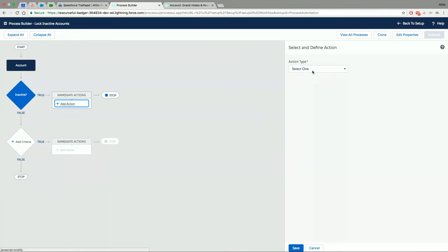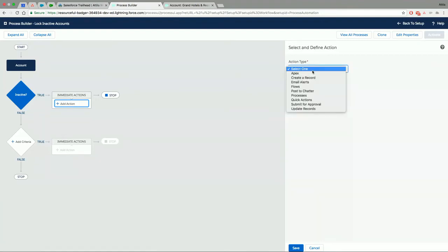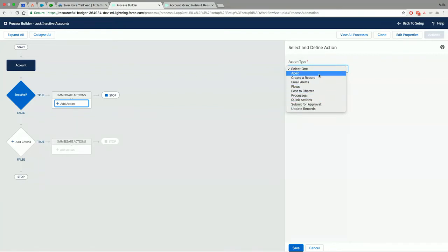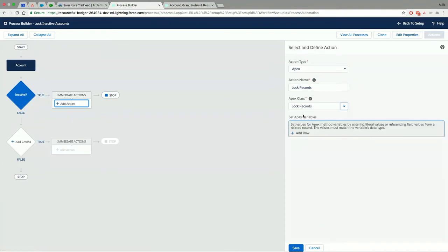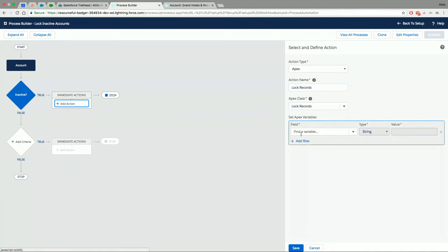Let's go ahead and add that action together. So this is where we want to lock the records, right? If the account is inactive, we want to do locking. The Process Builder cannot do that. So the action that we are going to select is going to be Apex. We are going to just name this action lock records and we need to find an Apex class that can do this. Obviously we have this pre-built, but I'm going to show you the code in a minute. So we're going to select our Apex class. It's expecting some parameters.